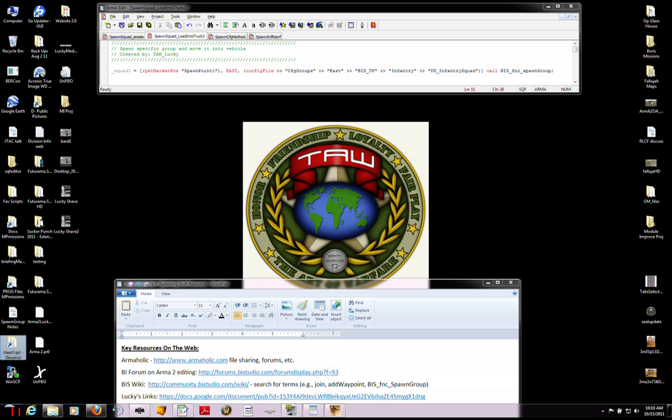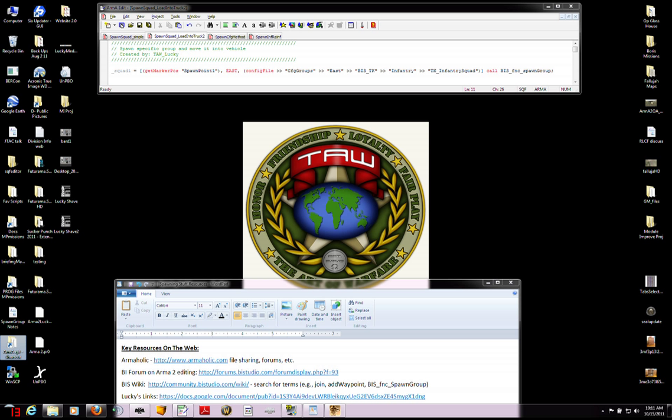Here's the script basically that I used before to spawn the squad. I give it a squad name. I tell it where to spawn the group. It's going to be an east unit, or an east group. That's the side. And then I use the config file method to tell it to spawn an east, and specifically Takistani army, infantry group, and that's going to be a TK infantry squad. And then I use the bis call function to start it. That's just like before.